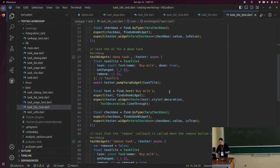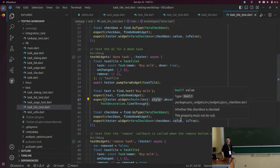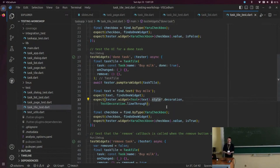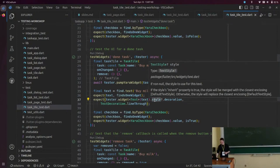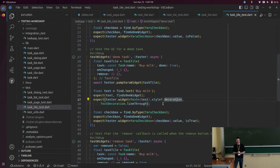Someone asked about the question mark syntax — 'style?.decoration'. This is a Dart-specific thing. The Dart language has a feature called null safety: variables that can in principle be null are marked explicitly with a question mark. So this expression means the object can have a null value; if it is not null, we access its decoration property, but if it were null you couldn't access it and it would raise an exception. The question mark makes sure you only access this if it's not null. It's a really nice feature of the Dart language, introduced in Dart 2.